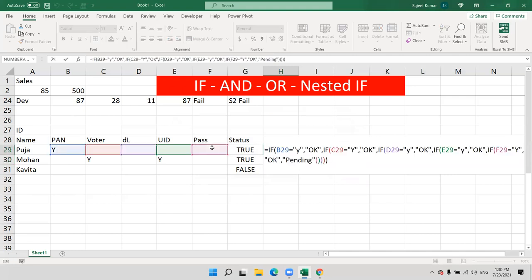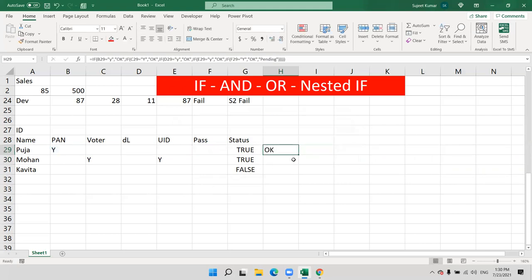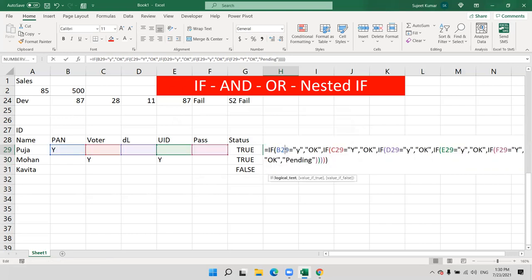No need to close all your brackets manually — just press Enter and it will ask to close brackets automatically. This is your example of using nested IF as a necessary condition for OR-type conditions.